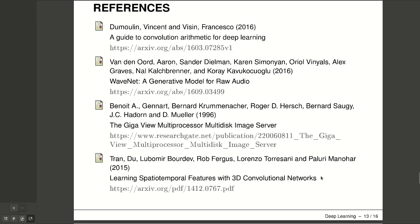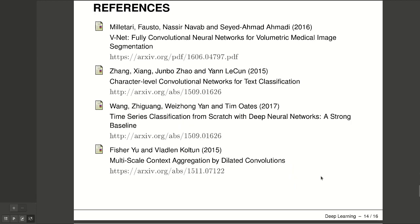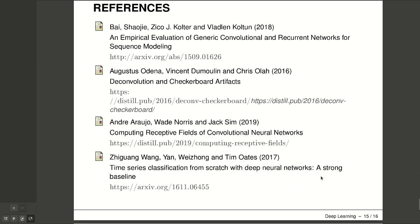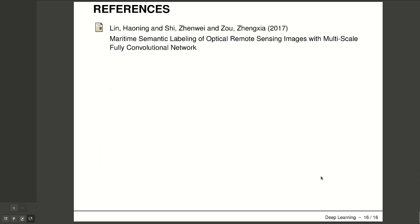Here are the references used in this section. Thank you for your attention.